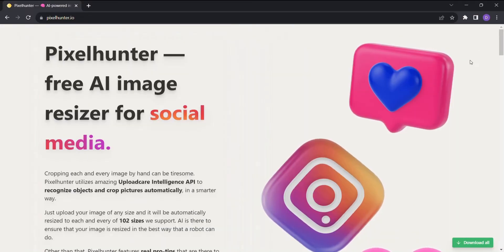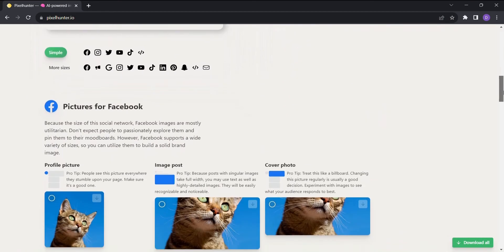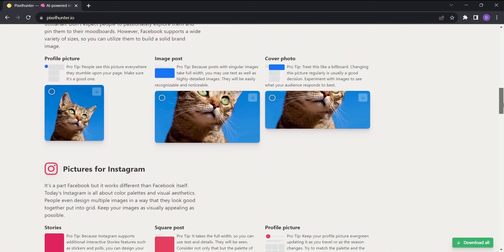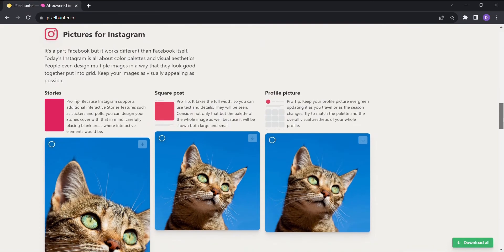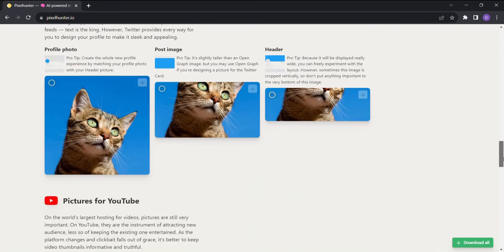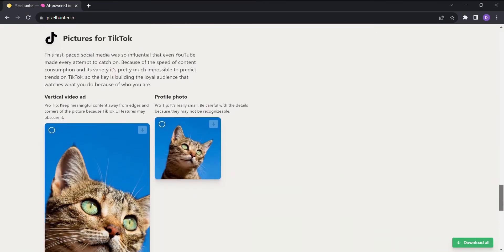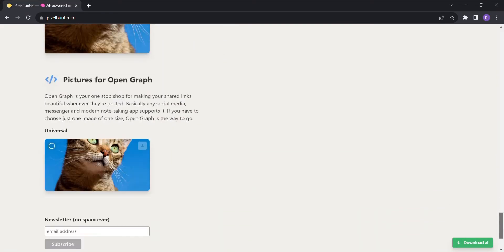Pixel Hunter is here to revolutionize the way you handle images for your social media accounts. Whether you're a seasoned influencer, a business owner, or simply someone who loves sharing captivating visuals, this powerful AI tool is your secret weapon.